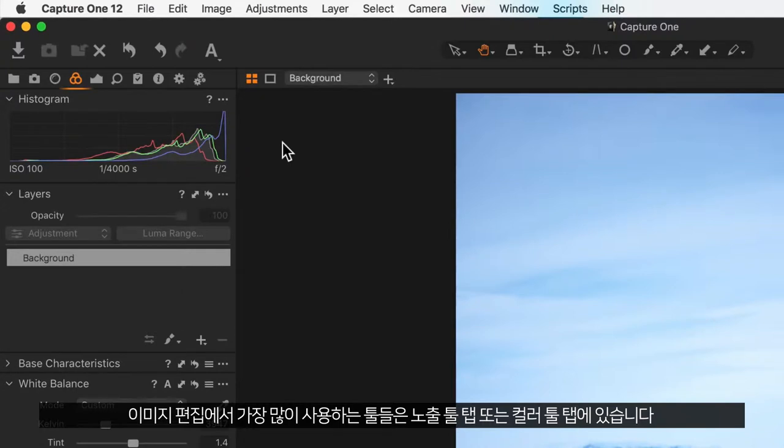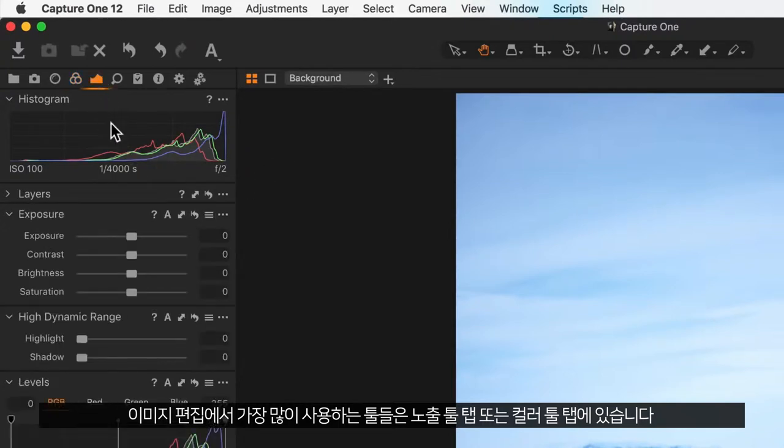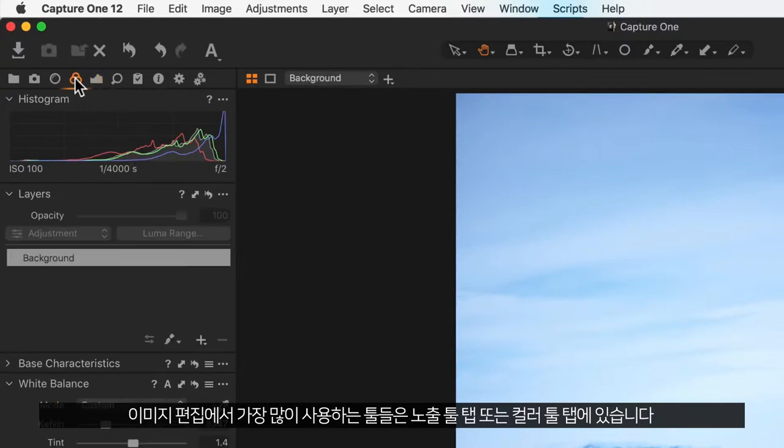The most commonly used tools for image editing are either in the exposure tool tab or in the colour tool tab.